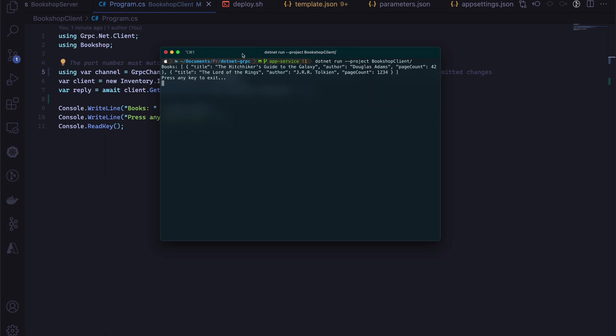Yeah, as we can see, we get the JSON back from the gRPC service, and that is expected. Well, that's it. Now you know how to deploy a gRPC .NET web service in Azure. I hope you enjoyed it, and if you have any questions, let me know. Happy to help.